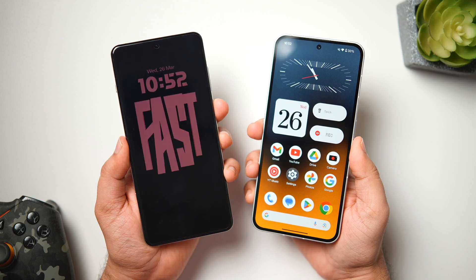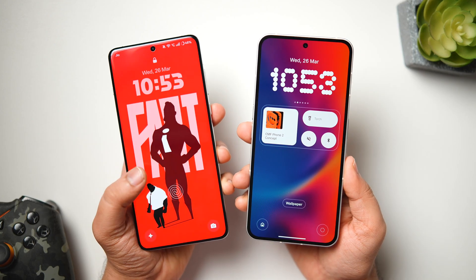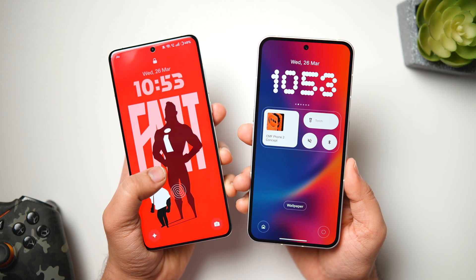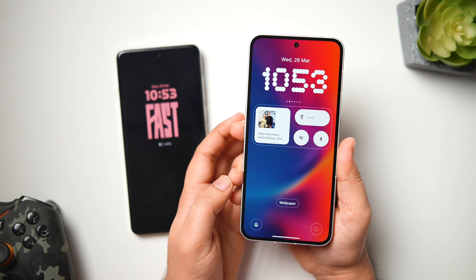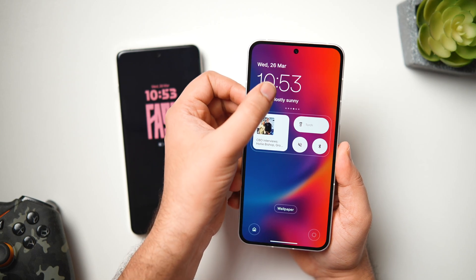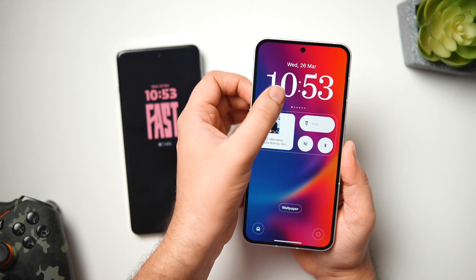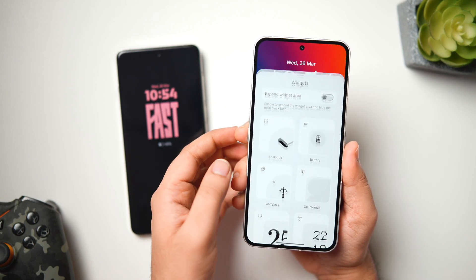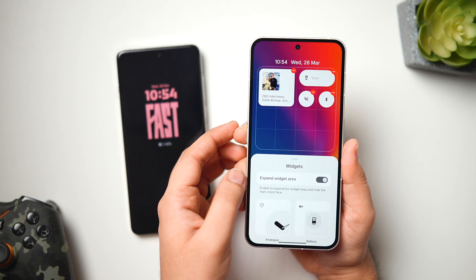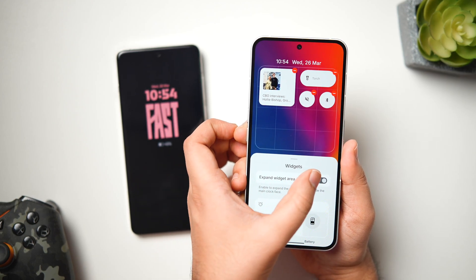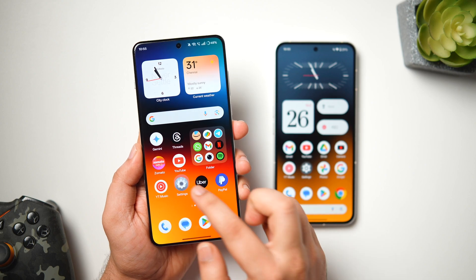OnePlus has added a lot of lock screen customizations with OxygenOS 15, but there's no shortcut to go directly to the customization screen, which is quite annoying. On Nothing OS, you can just long press on the lock screen and get the customize option, which takes you directly to the customization page where you can swipe to choose between different clock styles. There are six cool-looking clock faces on Nothing OS 3, and you can also add favorite widgets to the lock screen for quicker access.